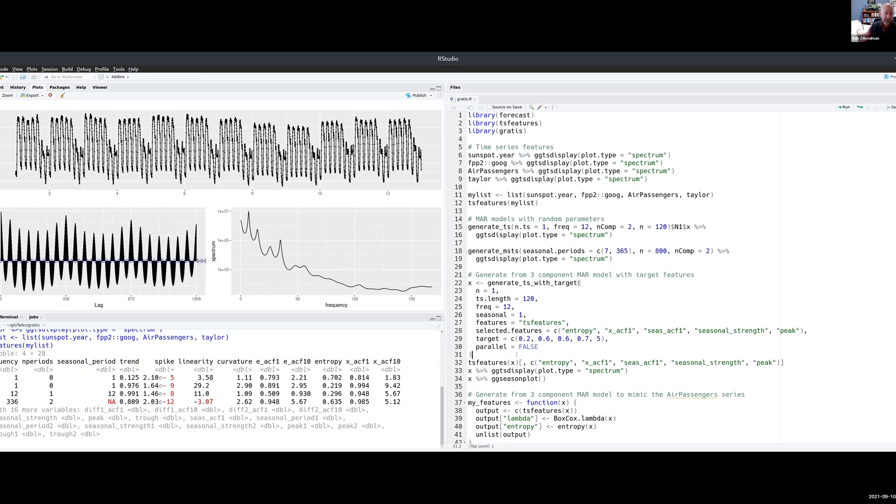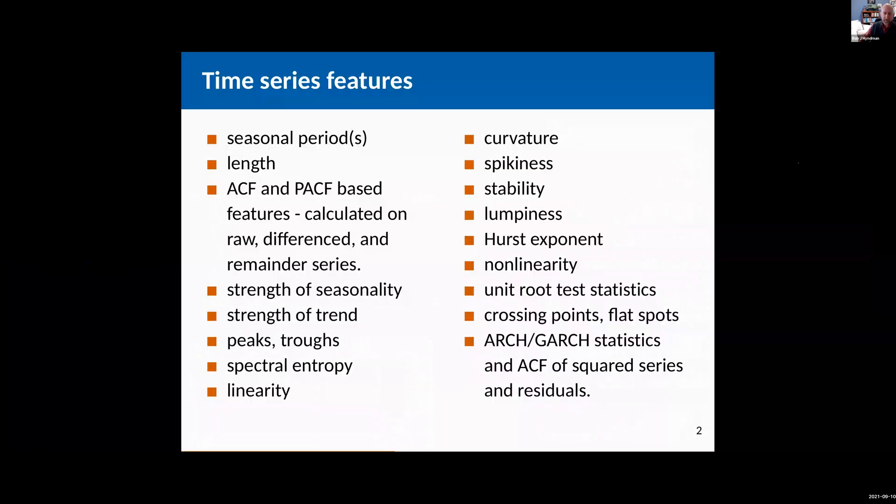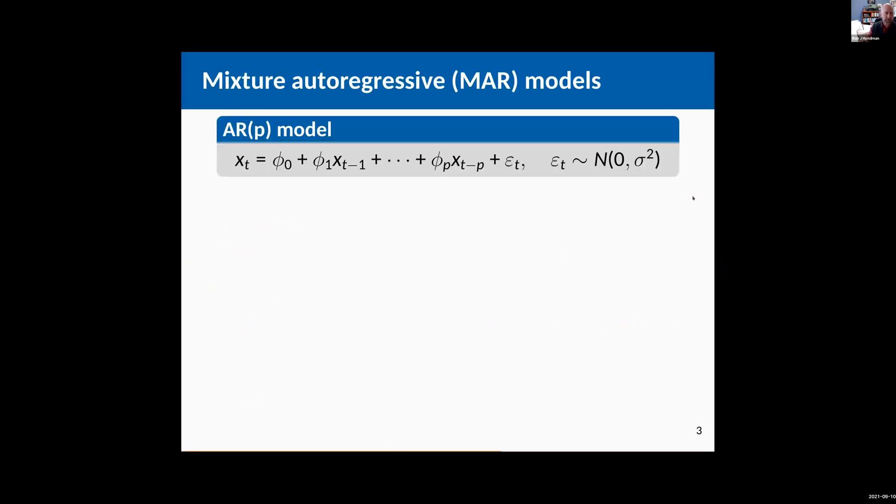So the idea is we want to take a set of data, compute some features, and then find a series that looks like that, that has the same sort of features. Before I show you how that works, let me just talk about how you generate data that's flexible. We're going to use a statistical model.